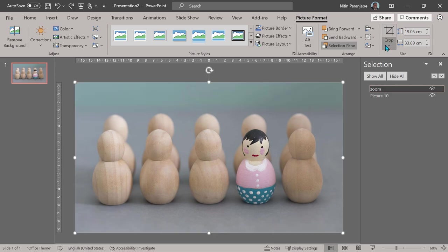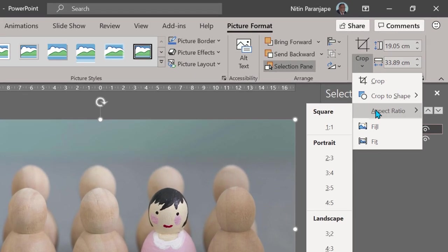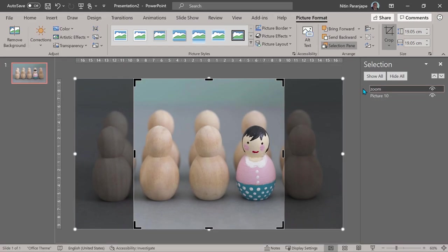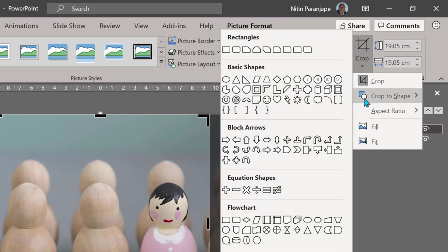So before we do that, I go to aspect ratio and say one is to one, a square aspect ratio. I say crop it to shape. Now it will be a perfect circle.